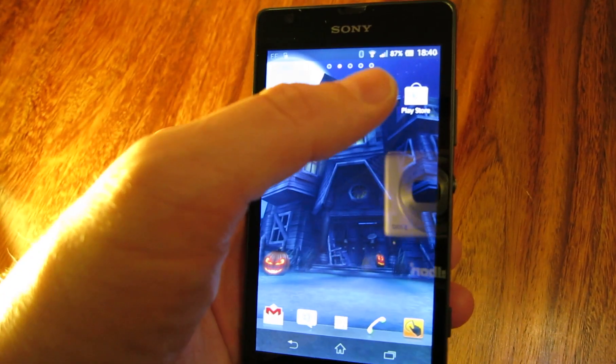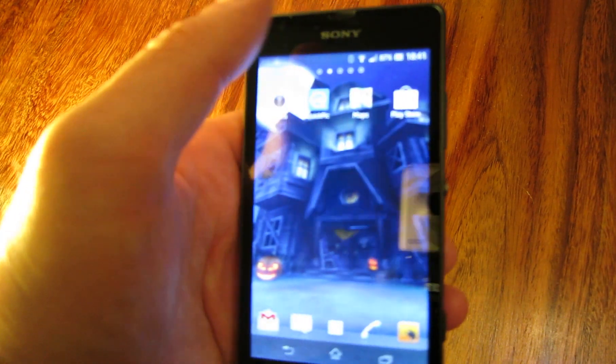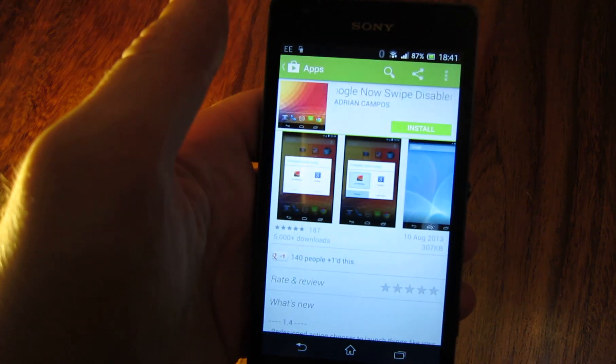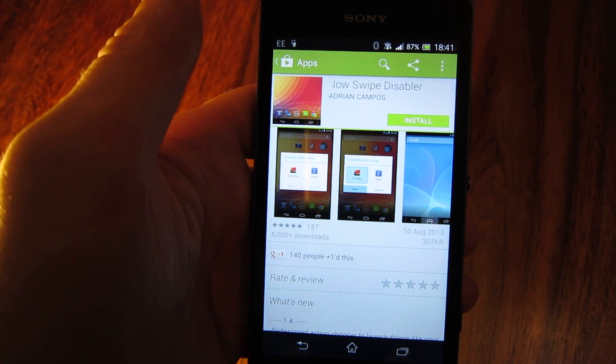As far as I know there's no settings to disable it, but there is a really good app in the Play Store called Google Now Swipe Disabler and that's by Adrian Campos.